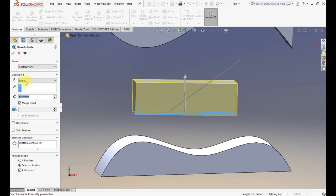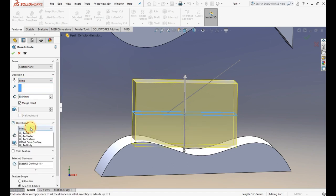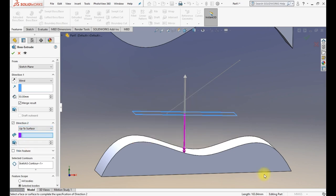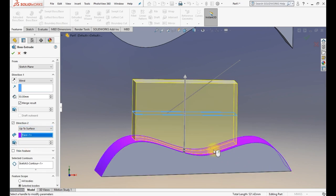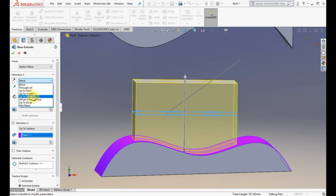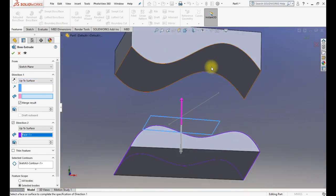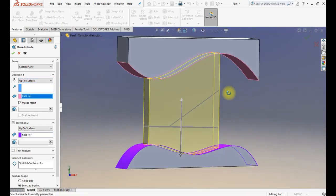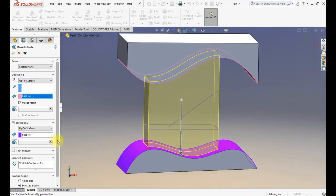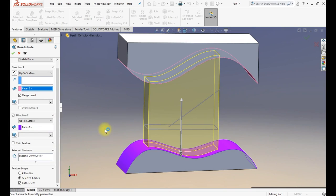You can also use Direction 2 in combination with these options. For example, Direction 1 can be a straight height and Direction 2 can go up to a surface. One side is flat at a specific height, the other side is up to a surface. If you want both sides up to a surface, you can set that option as well.